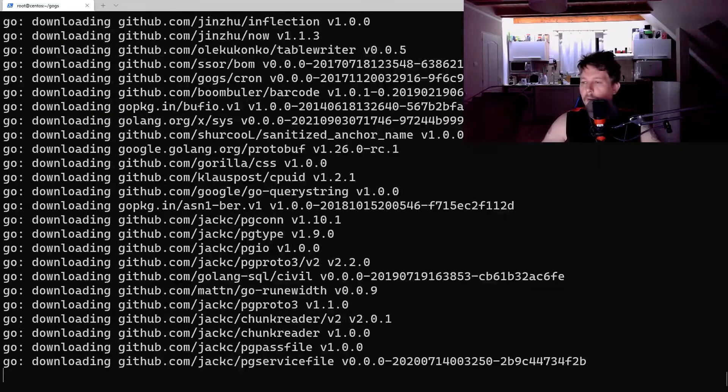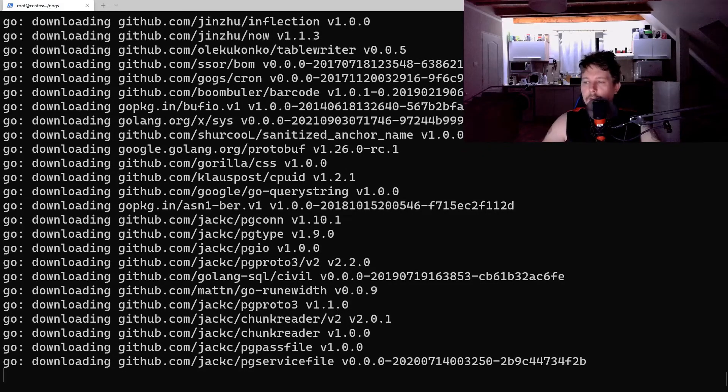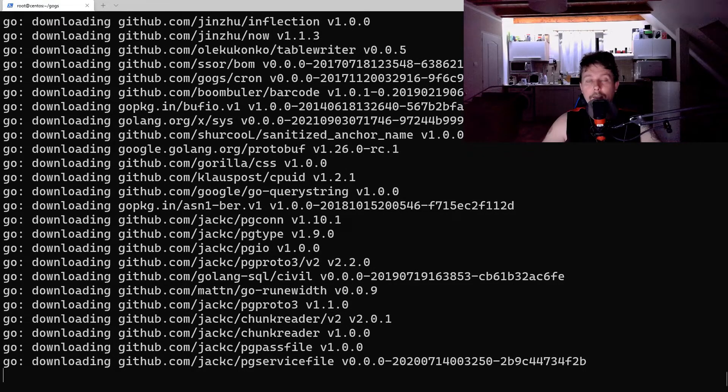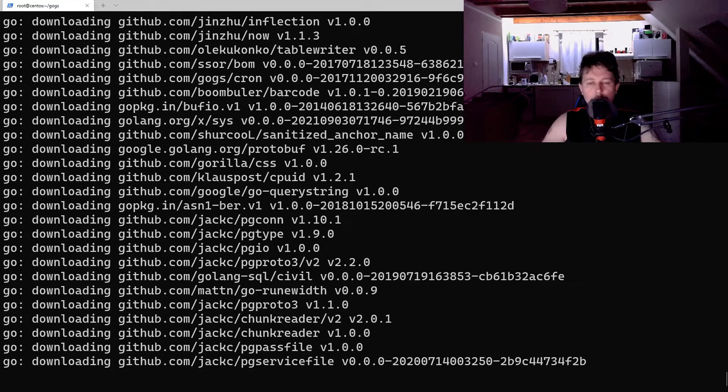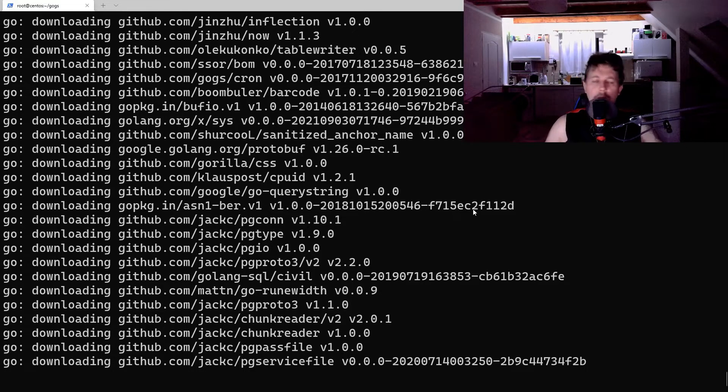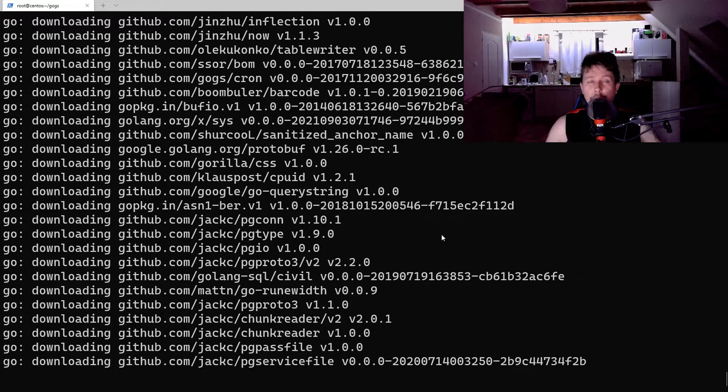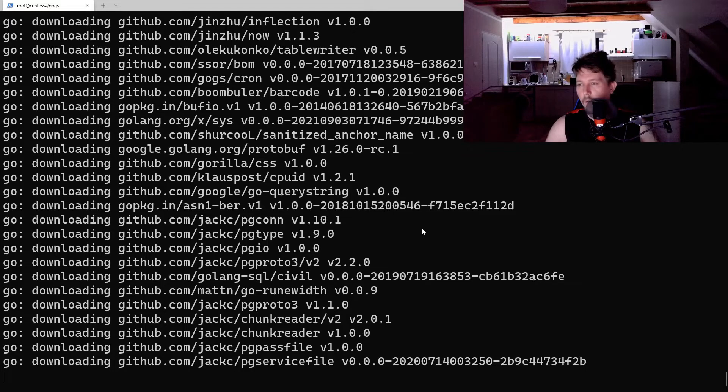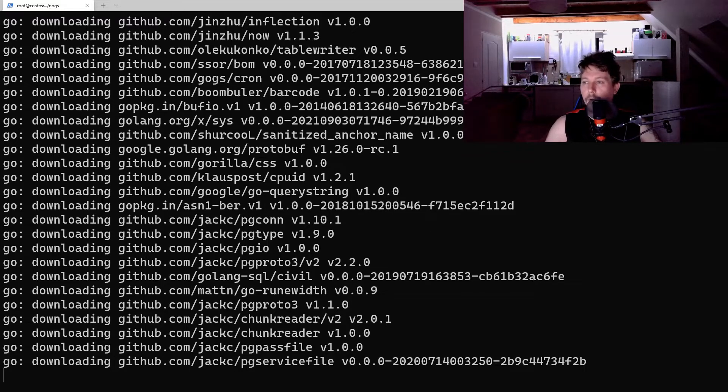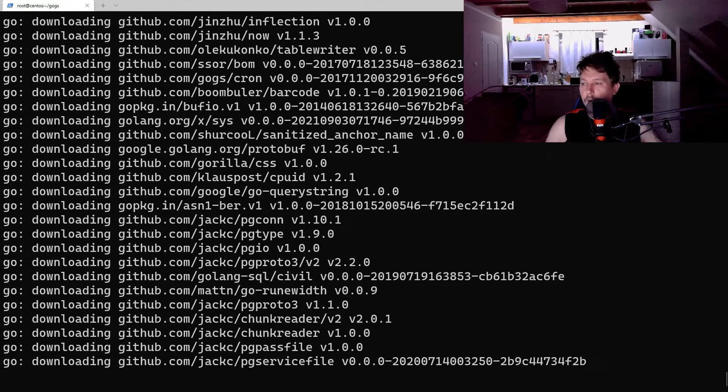And once it has succeeded, we should be able to test the web interface. So in order to reach the web interface, we will have to either disable the firewall or allow a port through the firewall. And that's what we are going to do.